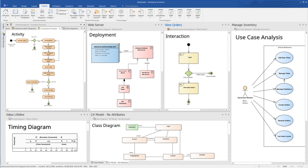It is used by businesses and organizations to not only model the architecture of their systems, but to process the implementation of these models across the full application development lifecycle.